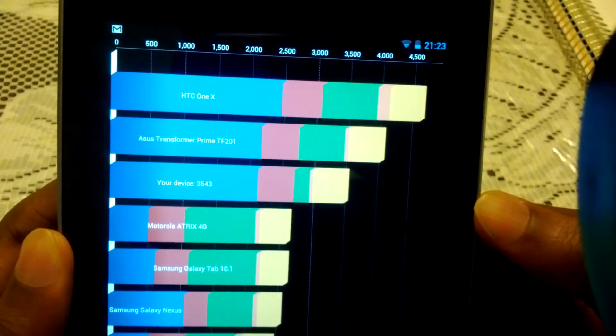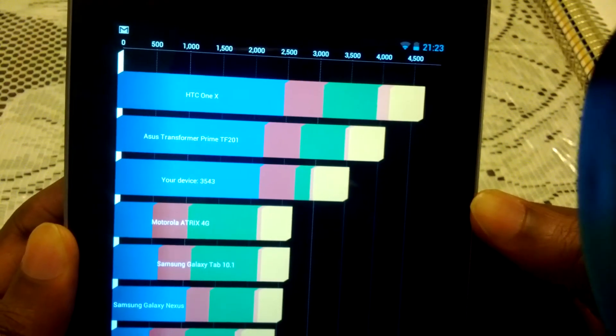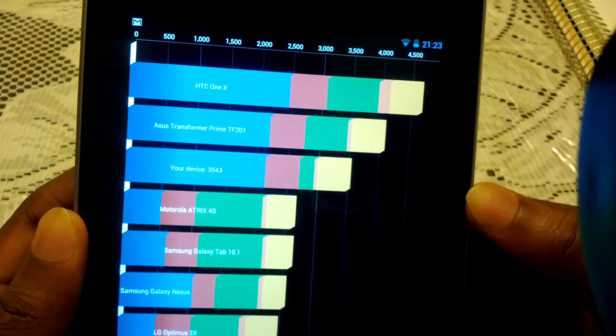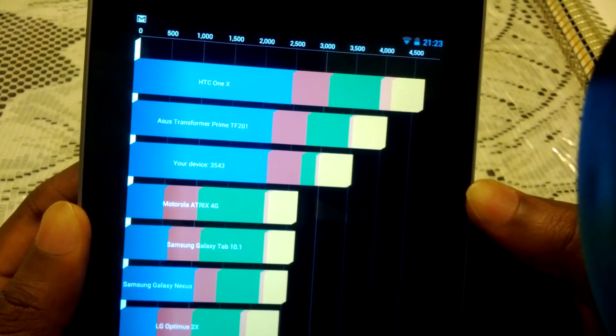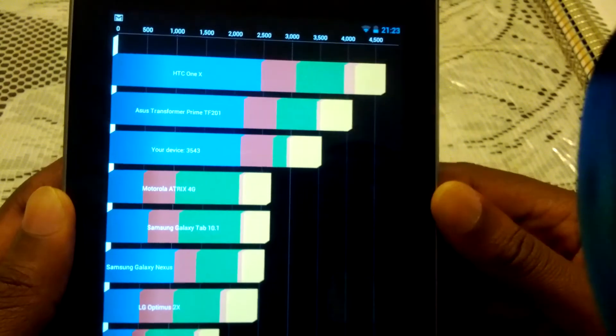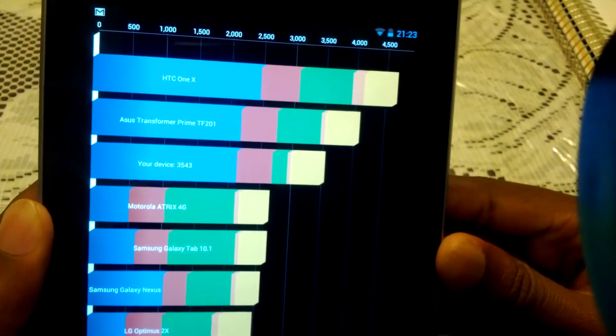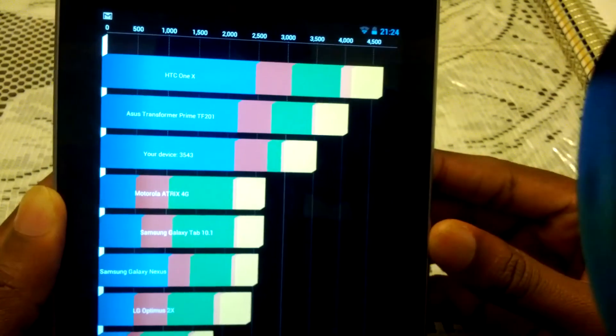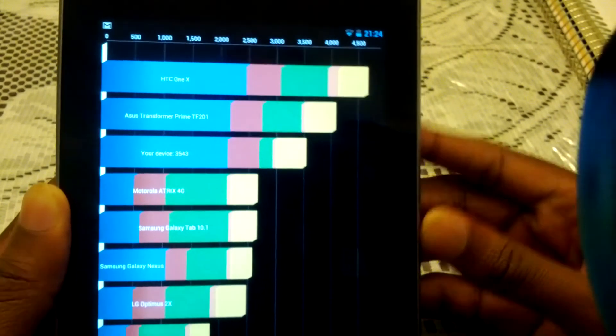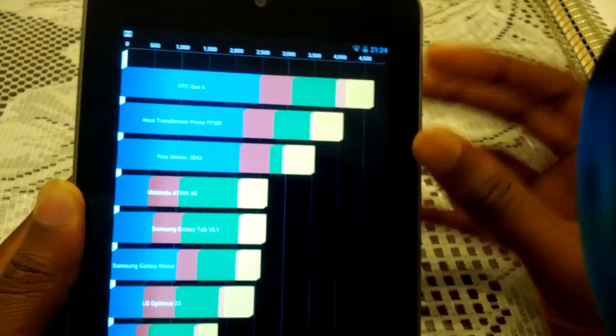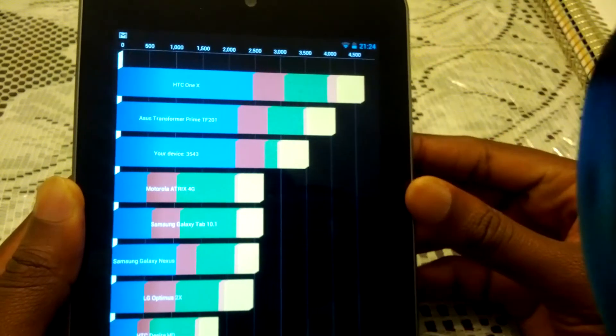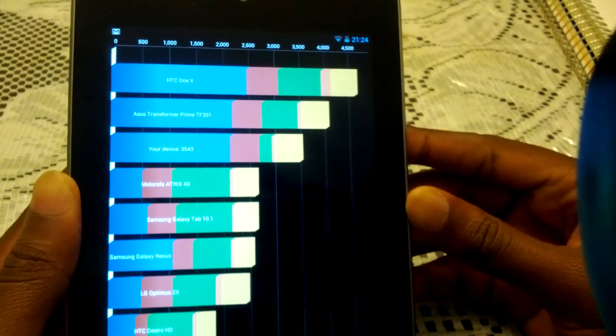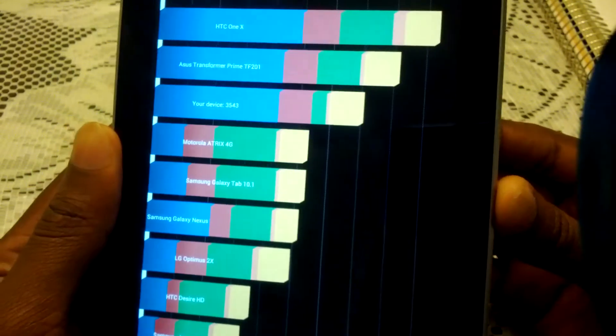So there's a device at 3543. As you can see it's not better than the Transformer Prime, which is double the cost of the Nexus 7. And the HTC One X is also a beast. All three devices for the top three are quad-core. I believe the top two have a higher processor, I think 1.5 GHz quad-core. So that's the result there.